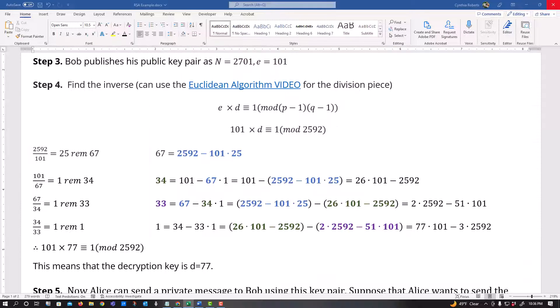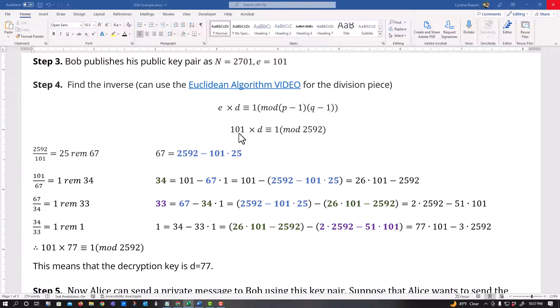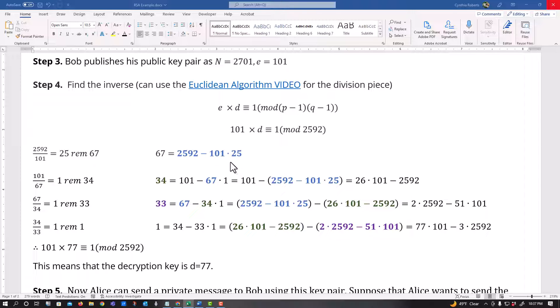Now from here what we want to do is we want to put this in terms of the remainder. So that's all I did was say 67 equals 2592 minus 101 times 25. And we want to keep everything in terms of the 101 and 2592. So that's fine. There's 25 101s.